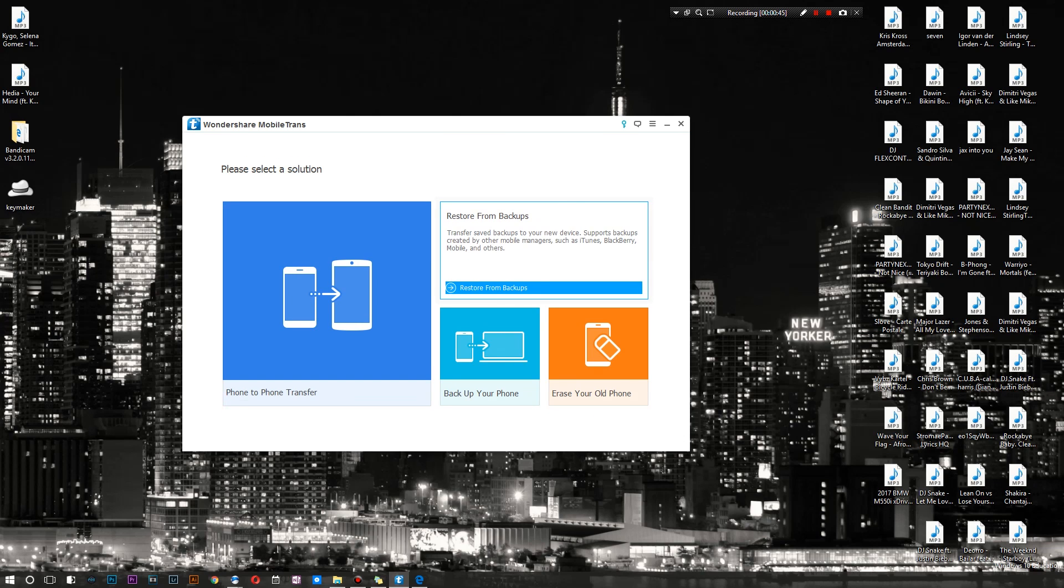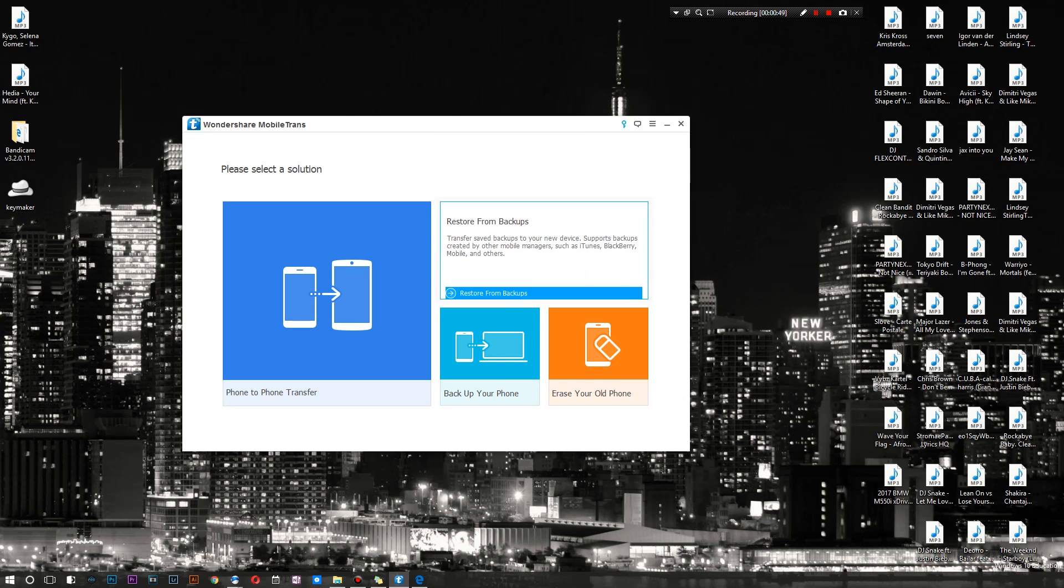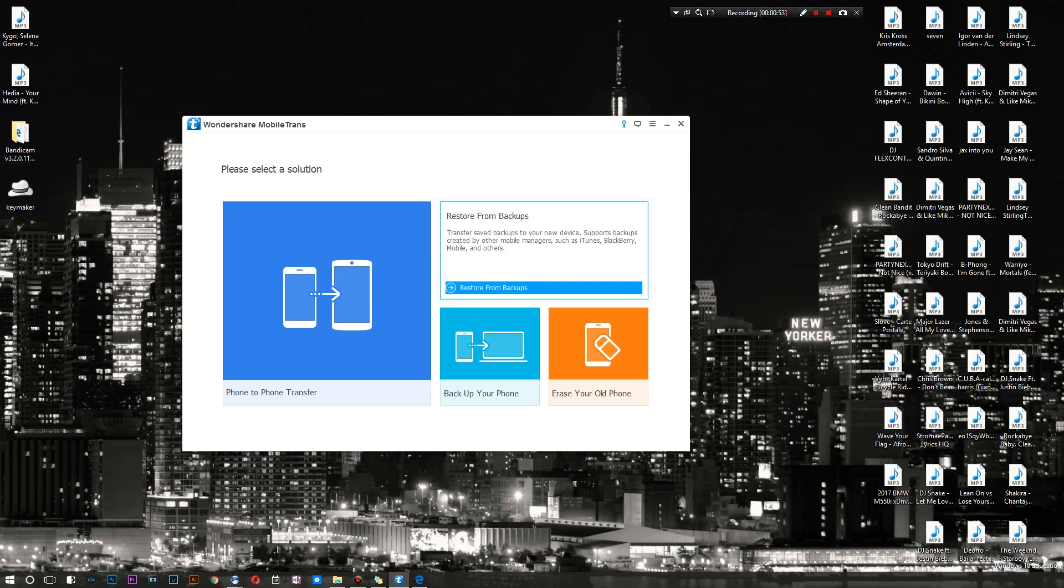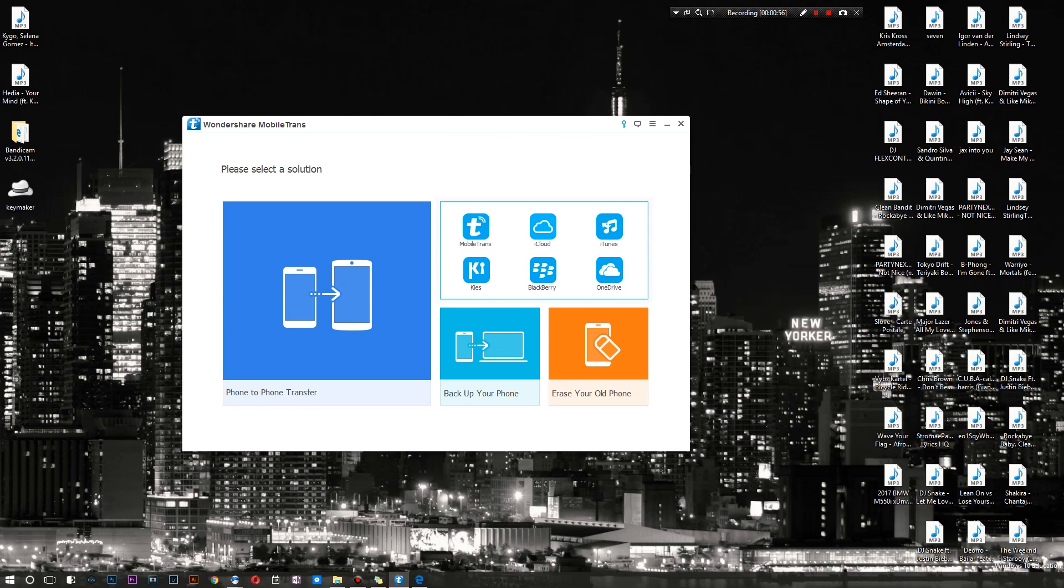You can also restore from backups. Here are all the different backups that you can actually restore from. Get this - they actually have a backup for Blackberry. You can also do Samsung's Kies, there's OneDrive, and of course there is iCloud, iTunes, and Mobile Trans backups themselves.